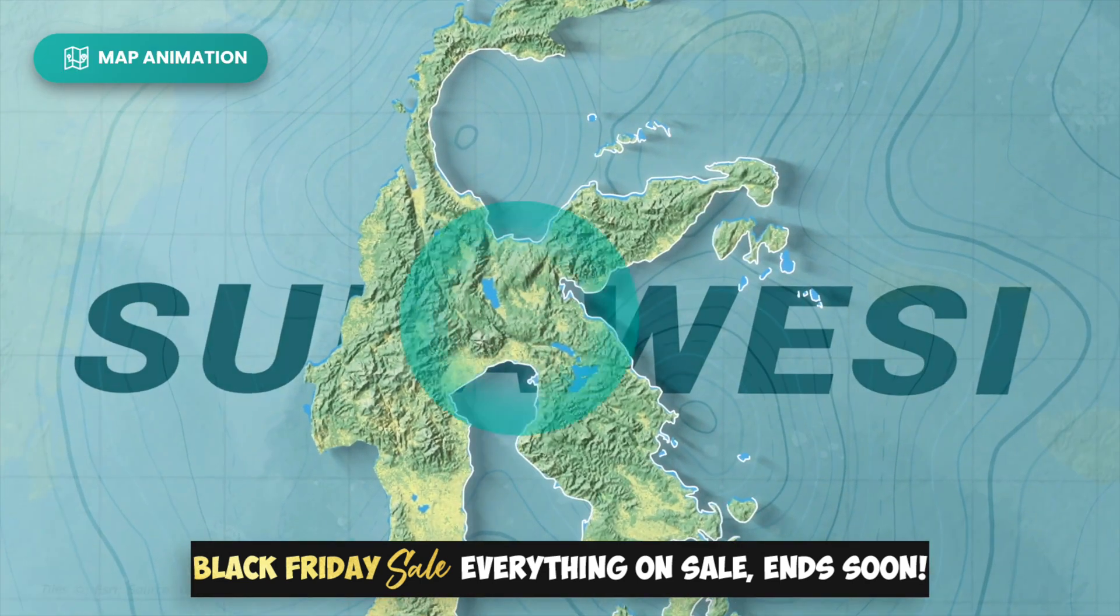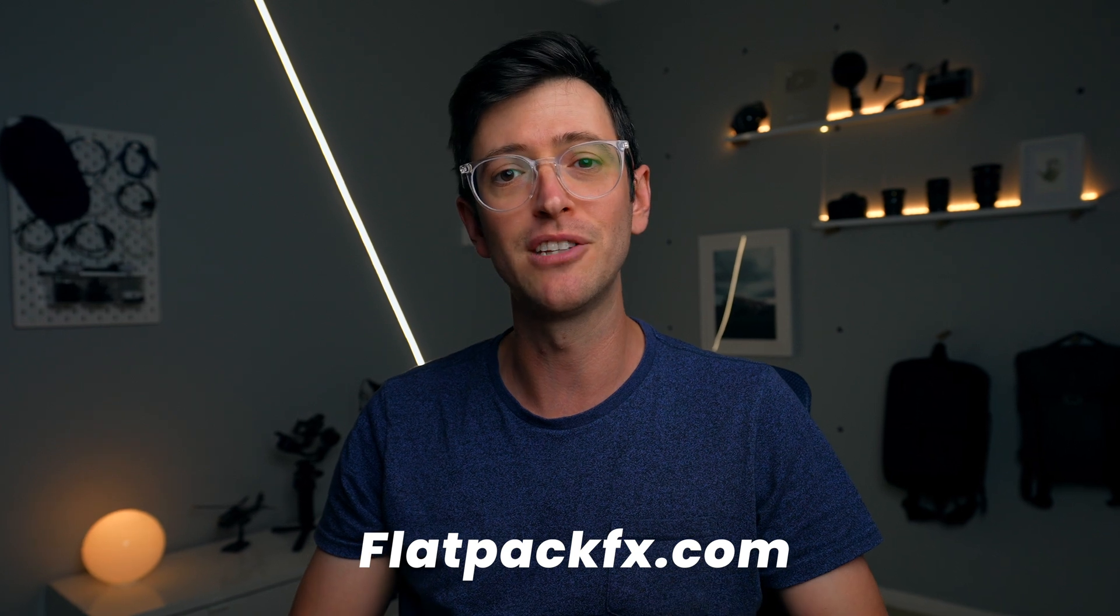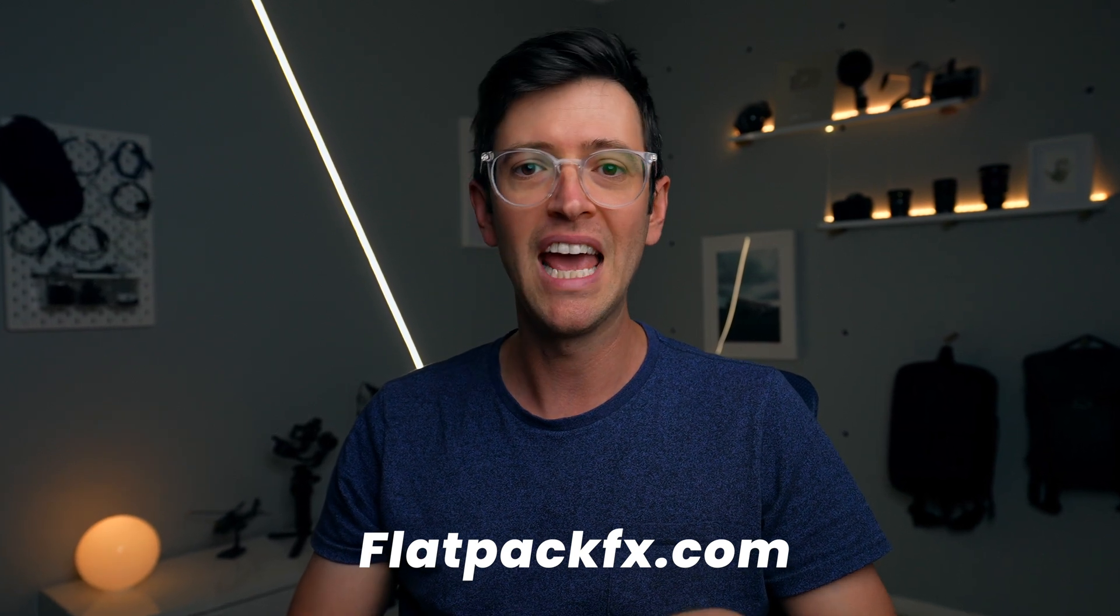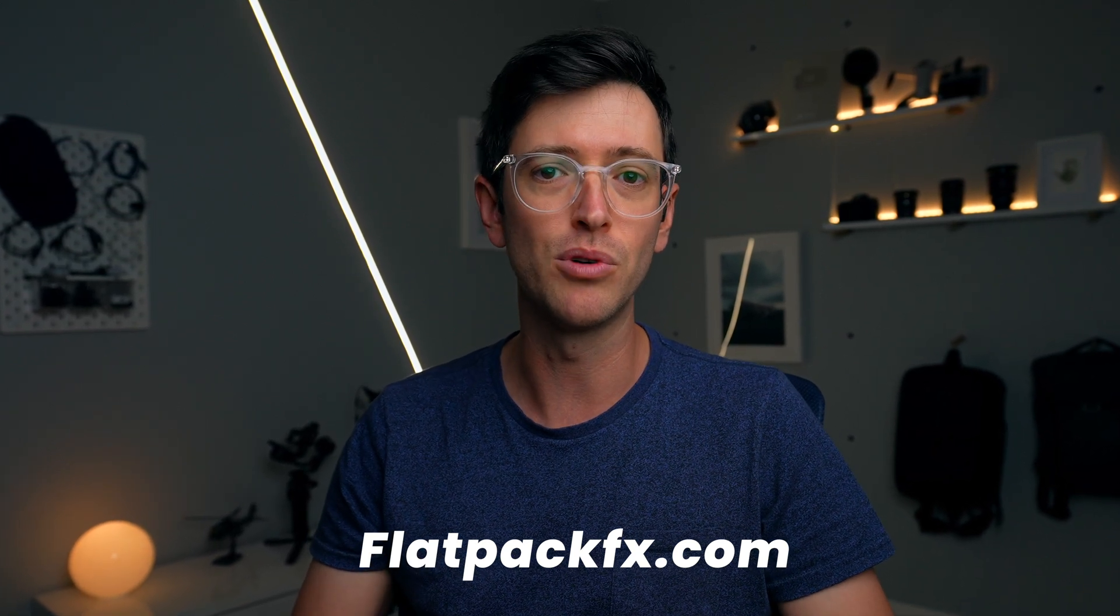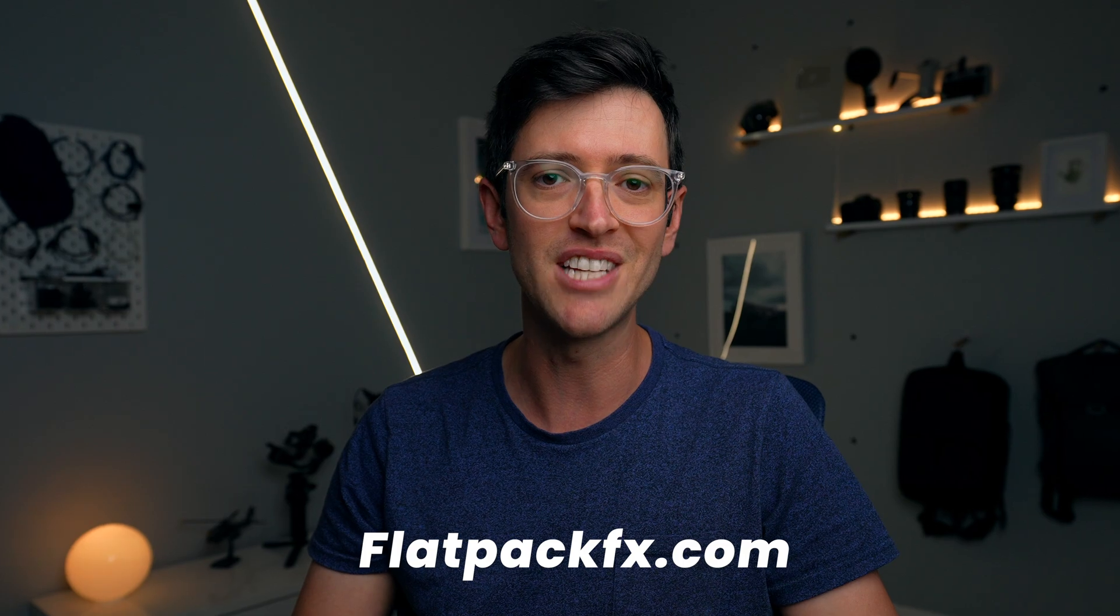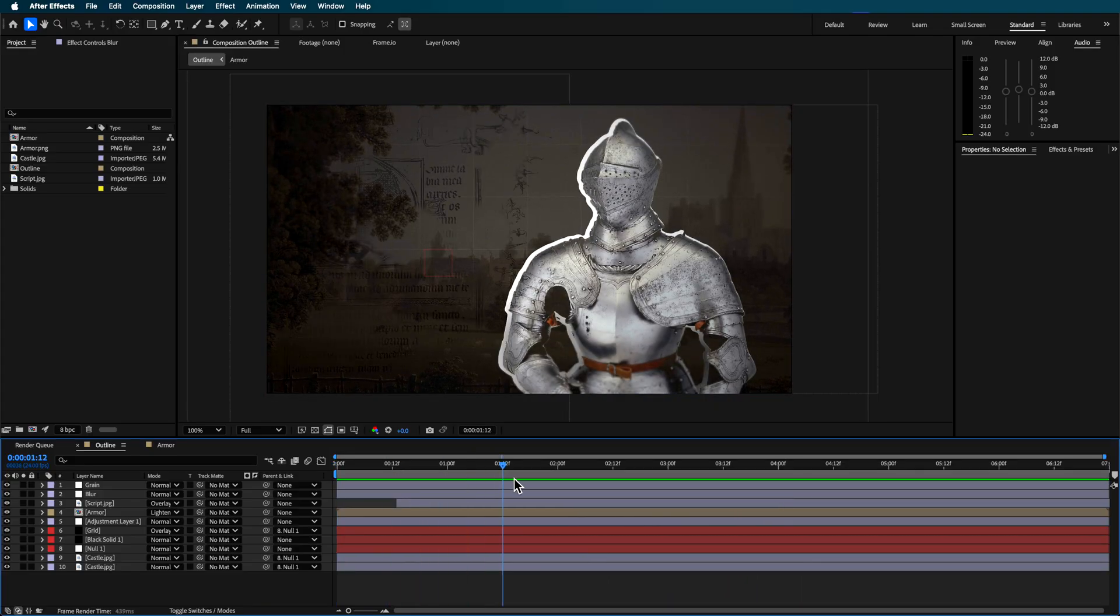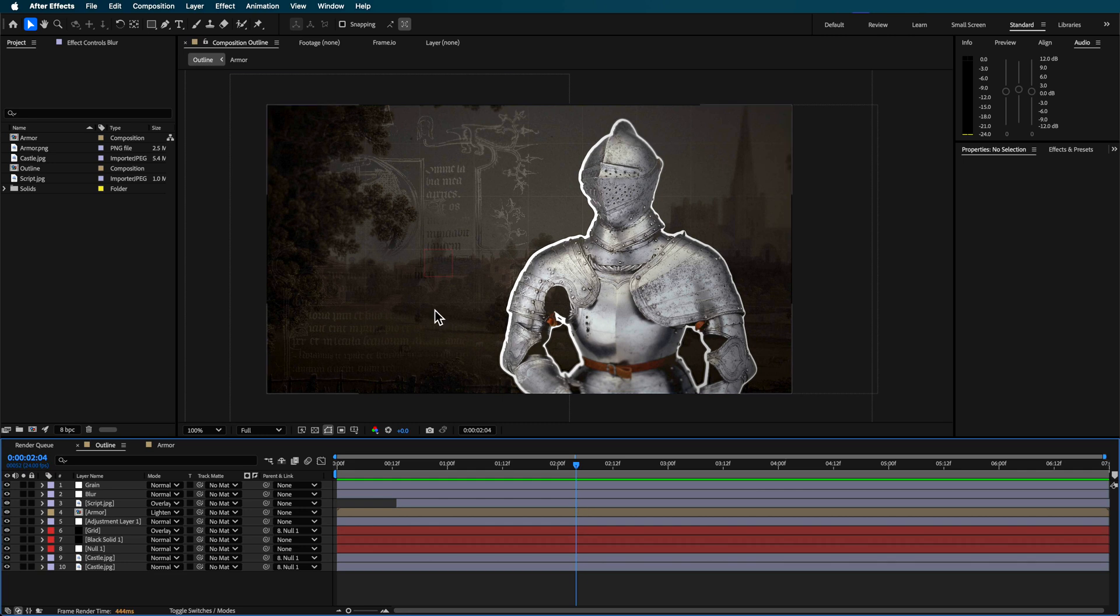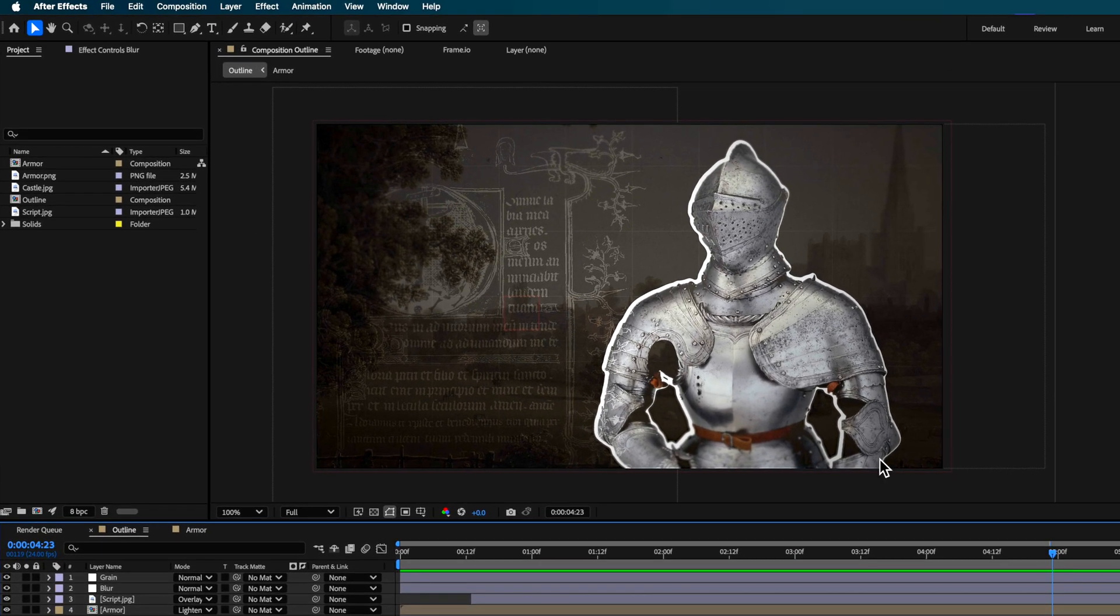There'll be a link down in the description otherwise you can go straight to flatbackeffects.com and you can see all of the courses and products that are on sale. There's two animation techniques I want to show you. One is this background here this sort of fade-on effect for the text and the other one is about creating outline effects.